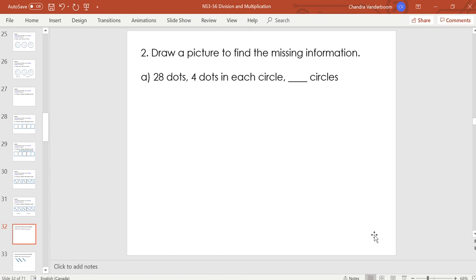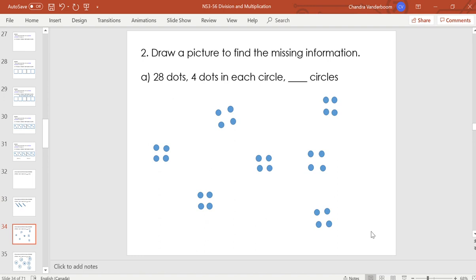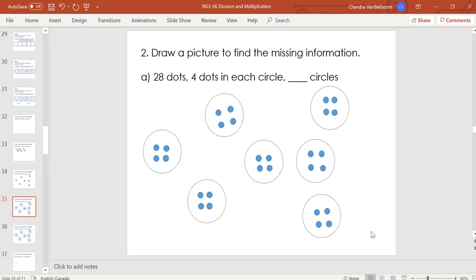Let's try when we don't have all the information. We have 28 dots with 4 dots in each circle, but we don't know how many circles. We do know the total — 28 dots — which is the important thing for division. We separate the 28 dots into groups of 4, then draw circles around each group. Counting the circles: 1, 2, 3, 4, 5, 6, 7 circles. So 28 dots with 4 dots in each circle gives 7 circles altogether.